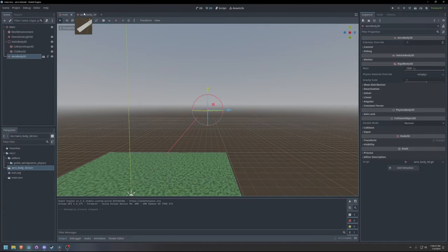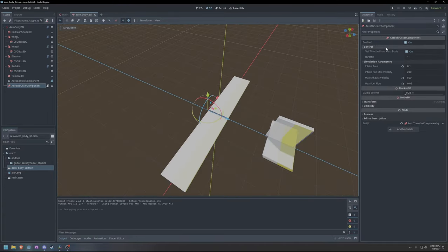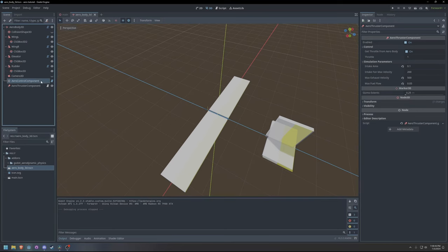Get throttle from aero body, if enabled, will cause the thruster to use the control system and control automatically. This can be disabled to make use of custom control setups.